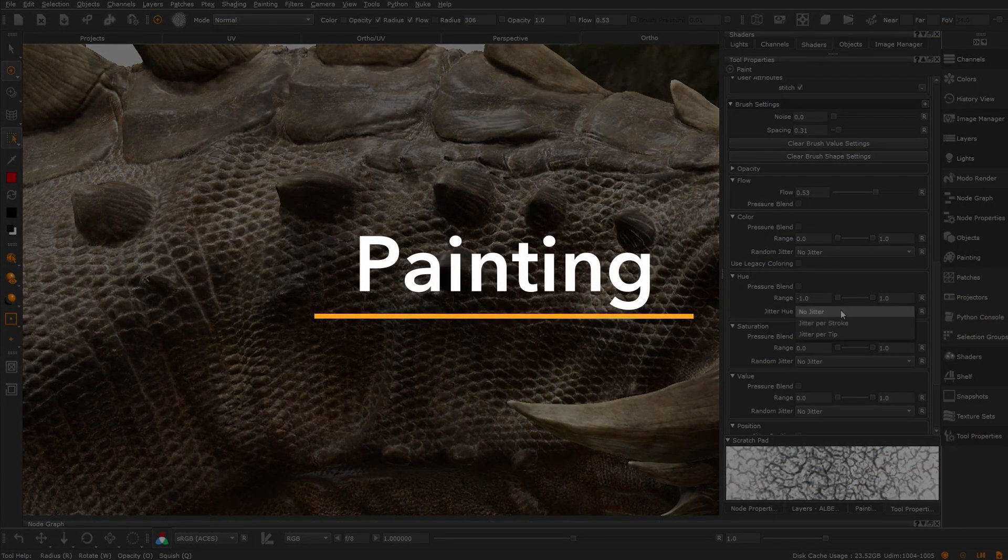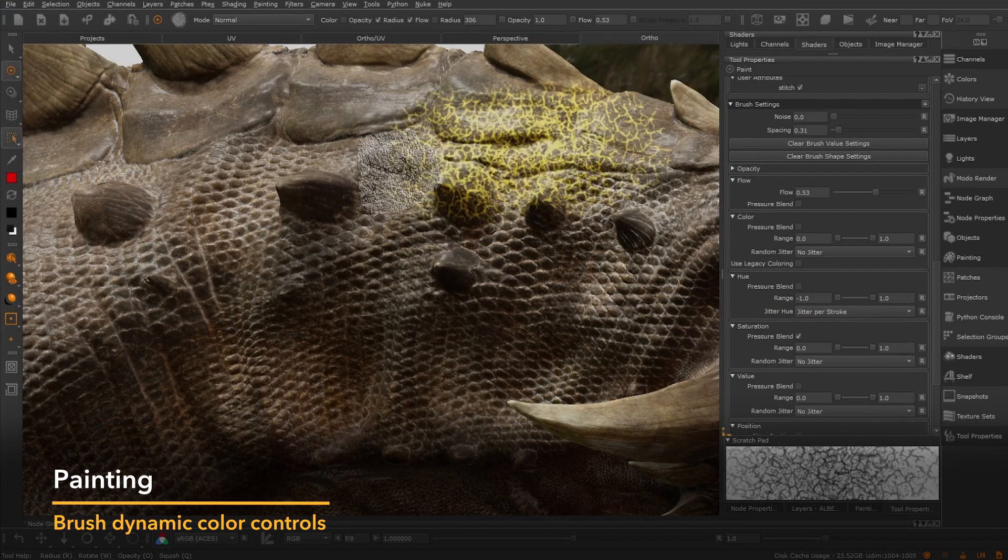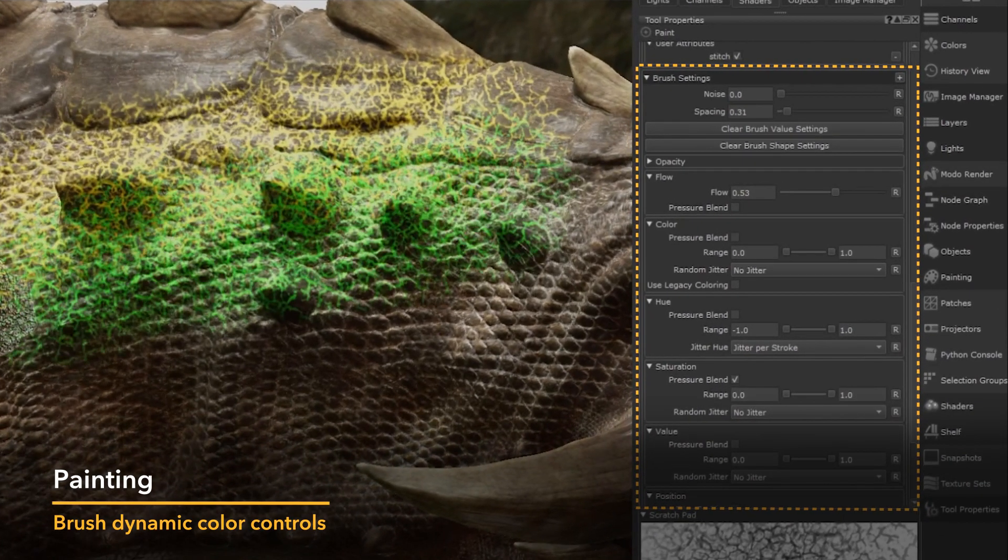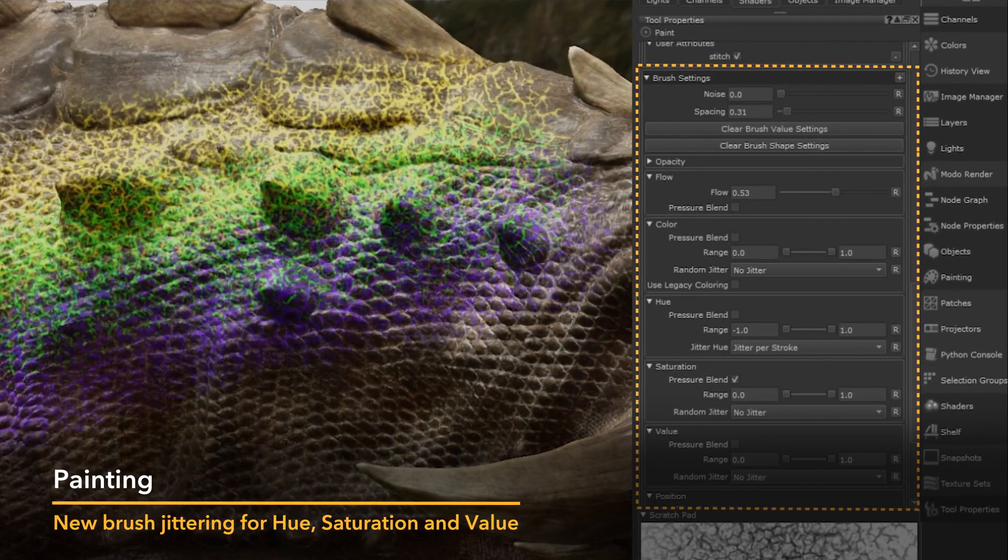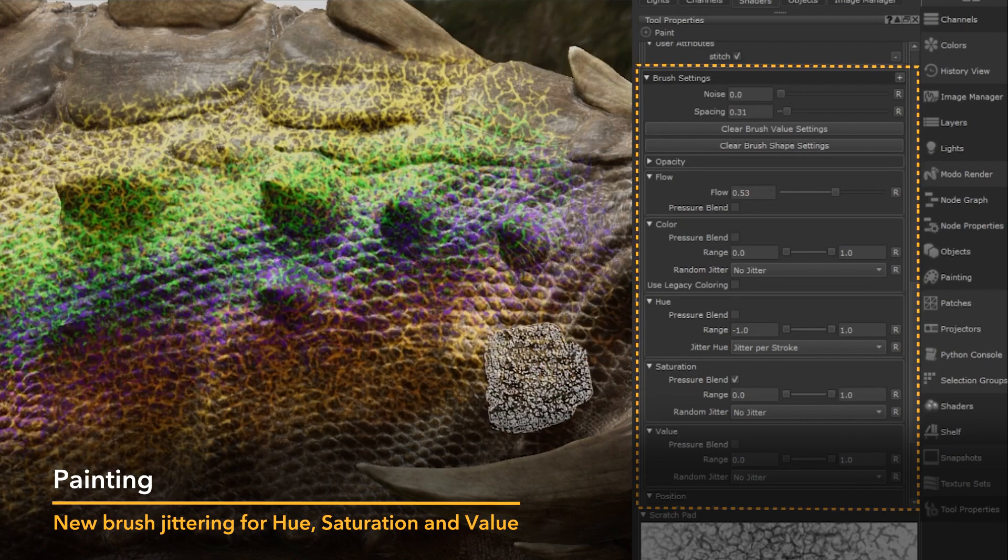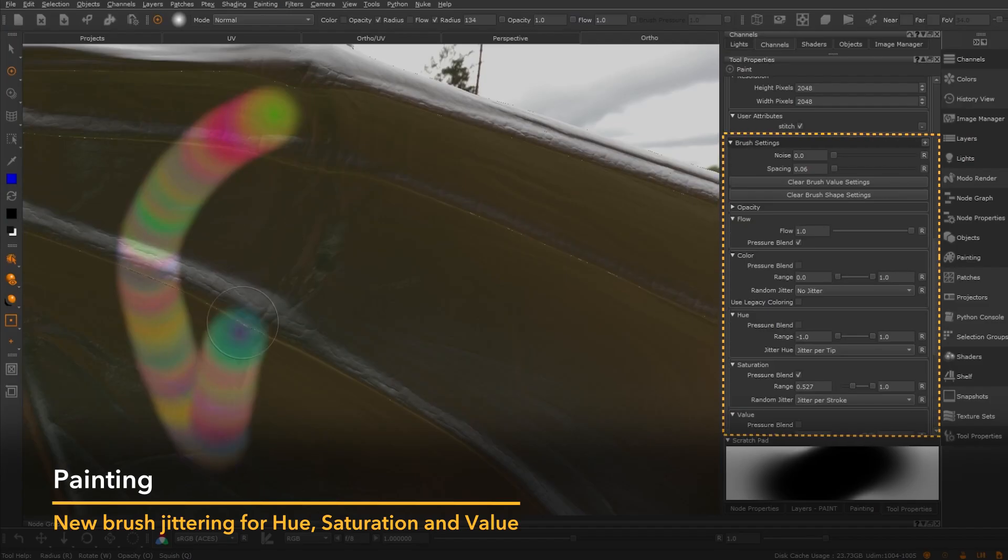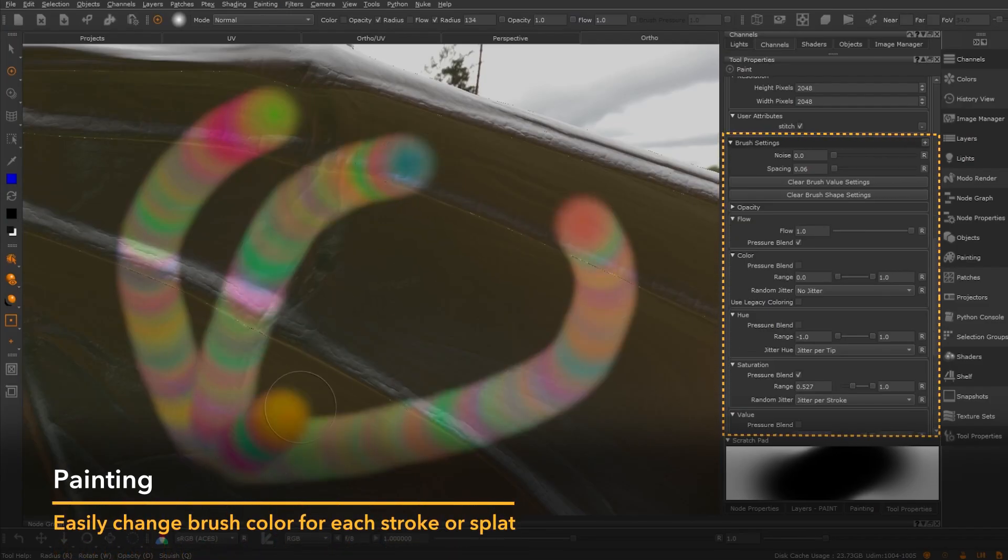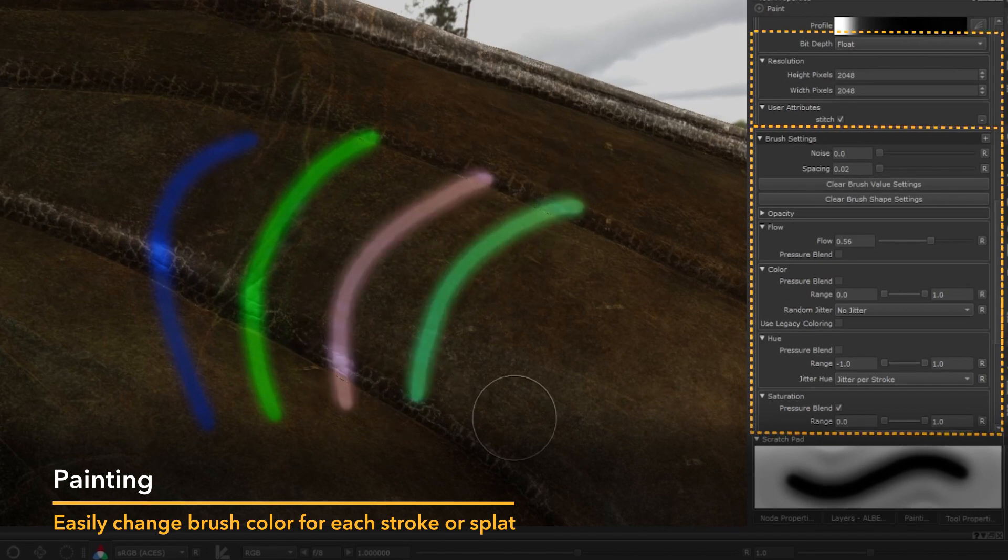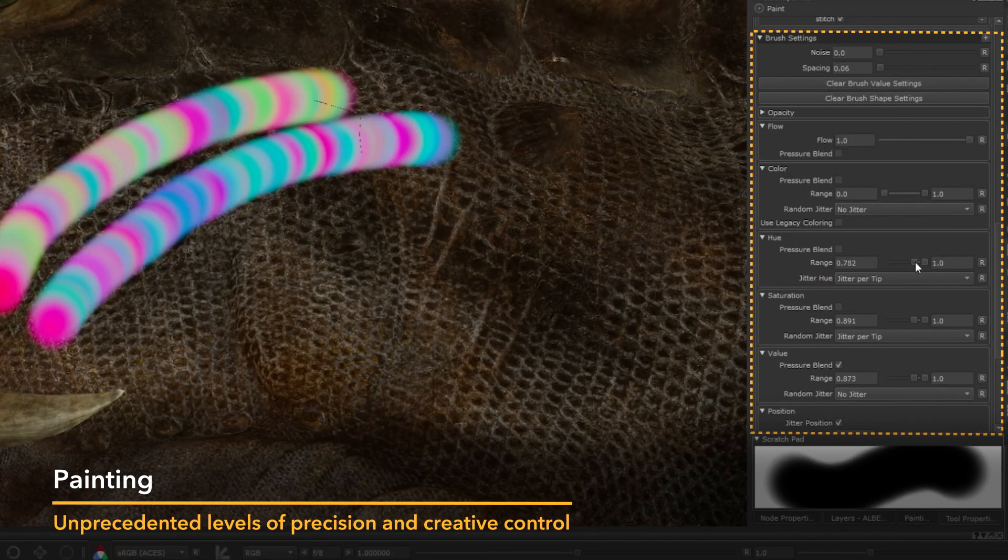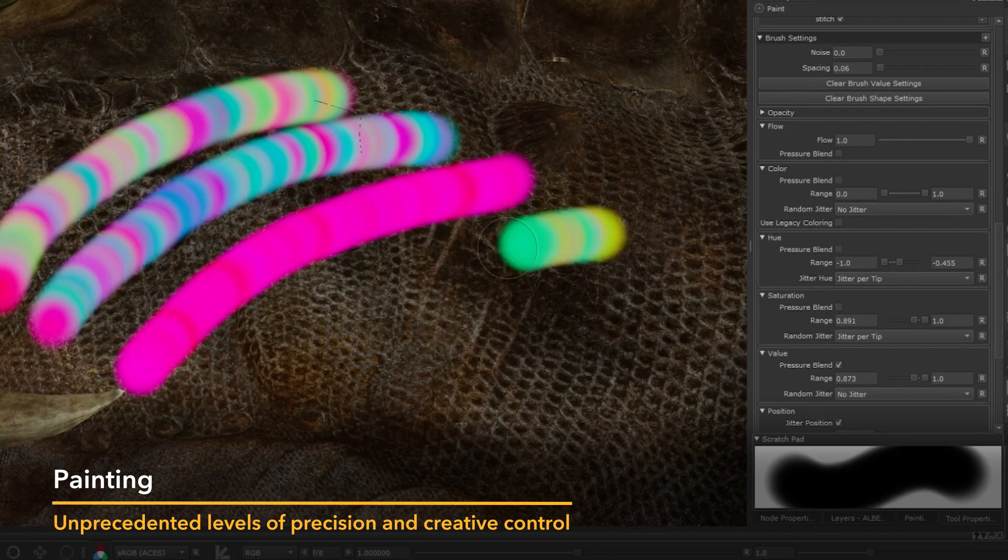Introducing new brush dynamic color controls. We've added the highly anticipated brush jittering for hue, saturation and value, alongside the ability to easily change brush color for each tip splat or brush stroke, so artists can achieve more stylistic brush strokes with greater creative control.